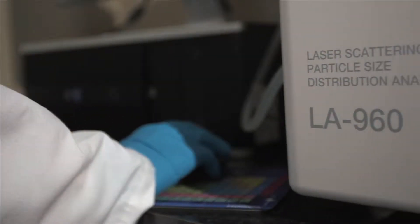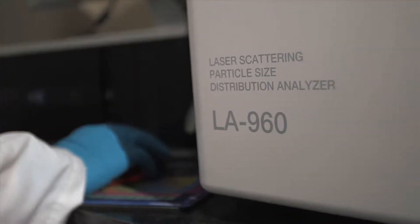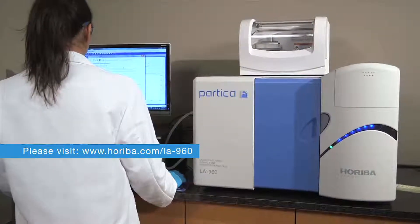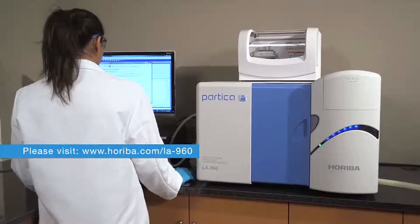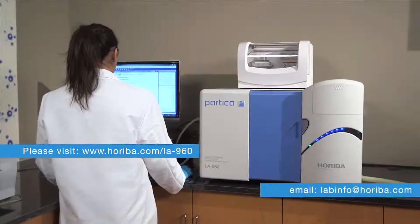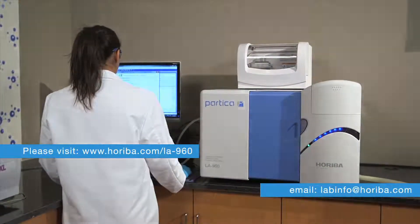To learn more about the LA960 laser particle size analyzer from Horiba Scientific, please visit www.horiba.com/LA960 or email labinfo@horiba.com.